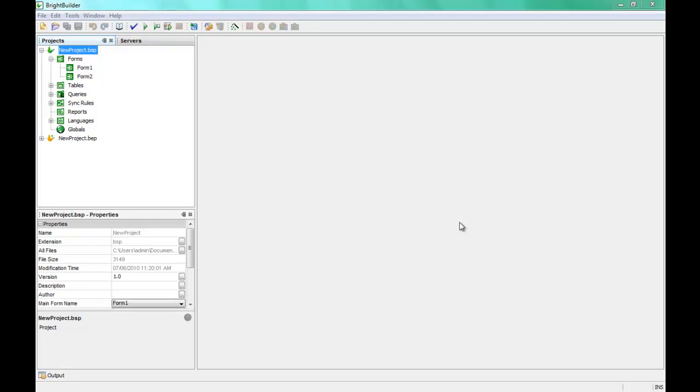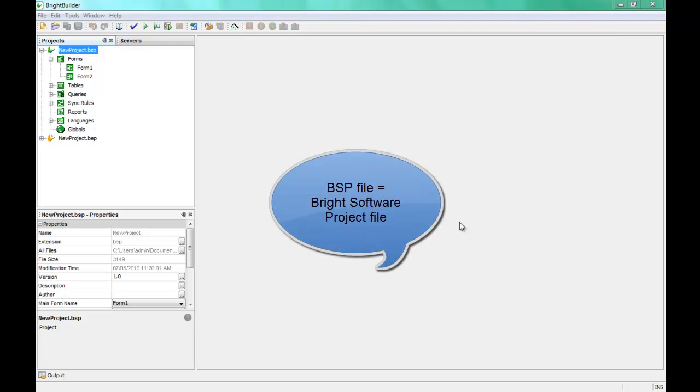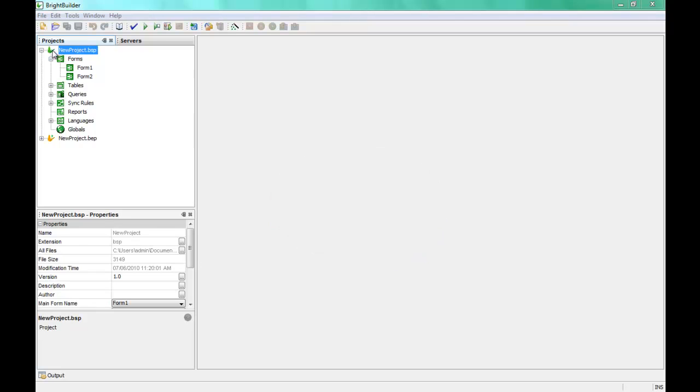This video is an overview of the BSP Bright Server Project file within BrightBuilder. BSP is what we call the Green Butterfly file, which is the PDA application definition.